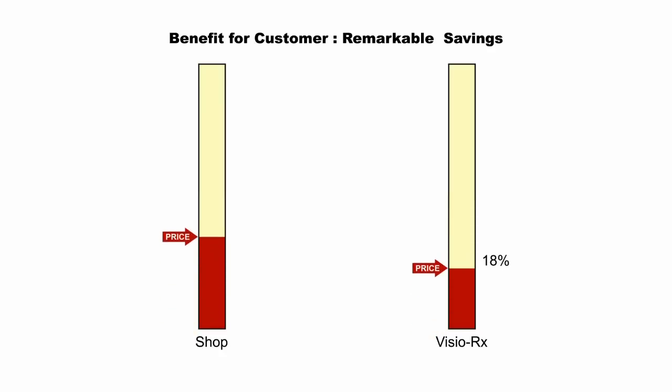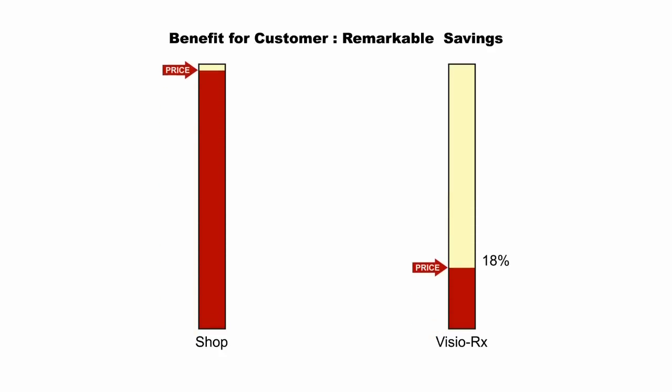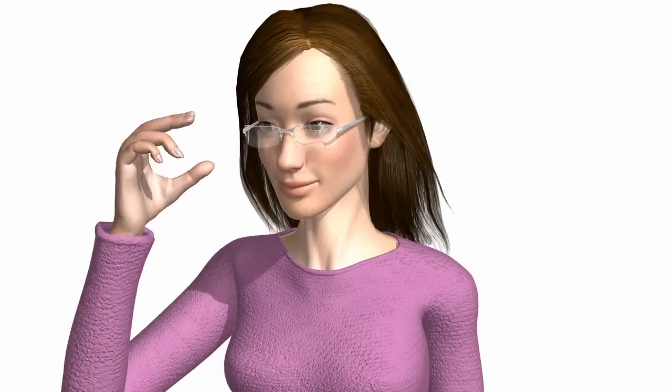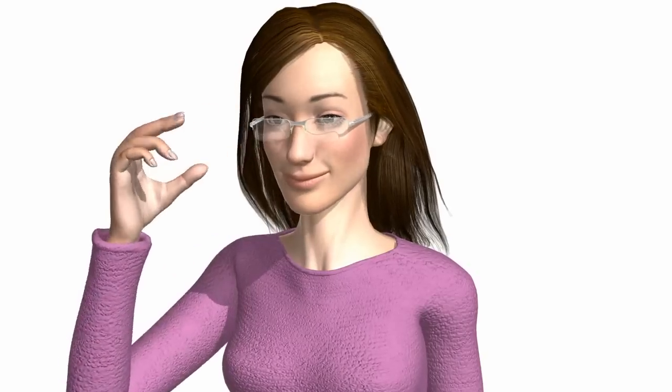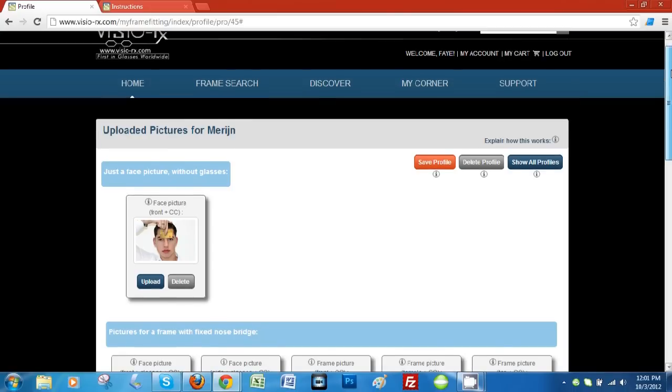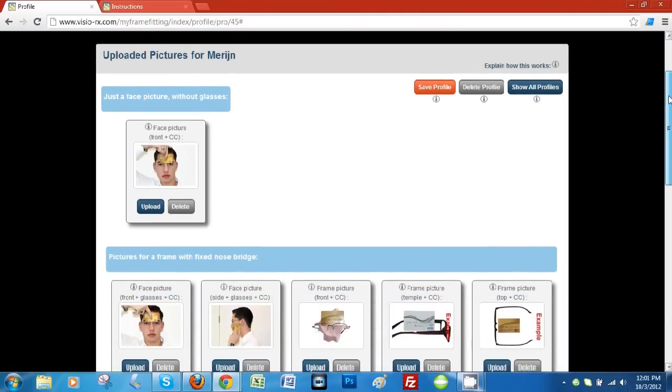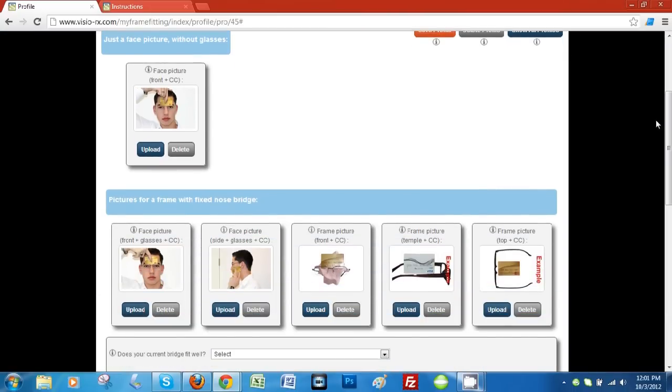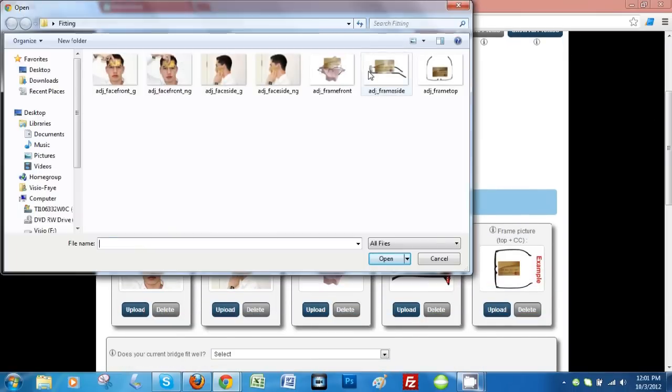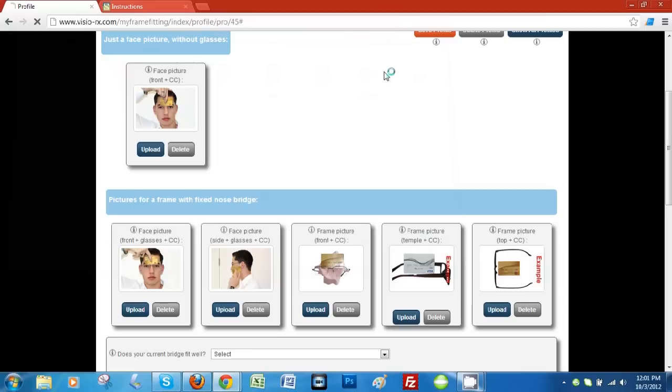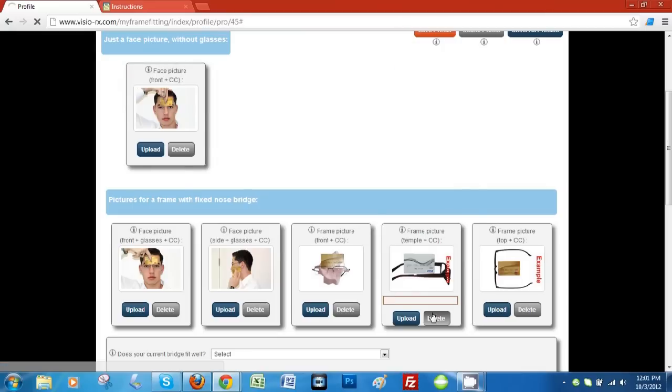When buying your glasses on the internet, you want to take advantage of the cost savings. Yet you want to feel confident that your glasses have been fitted correctly. At Vizio RX, we've put a lot of thought into how to fit your glasses as if they were measured by an optician in person.